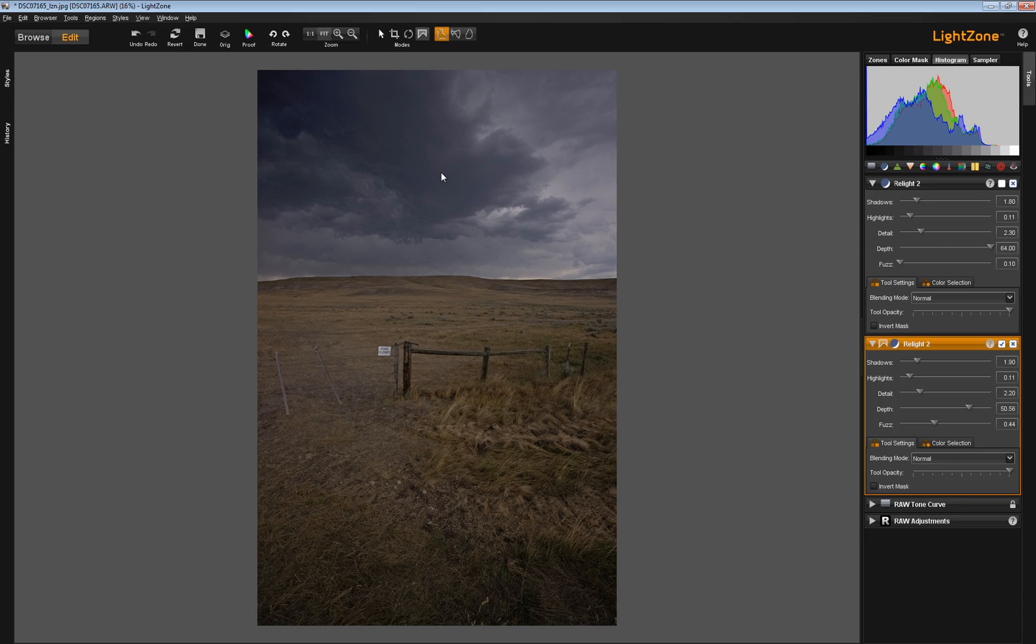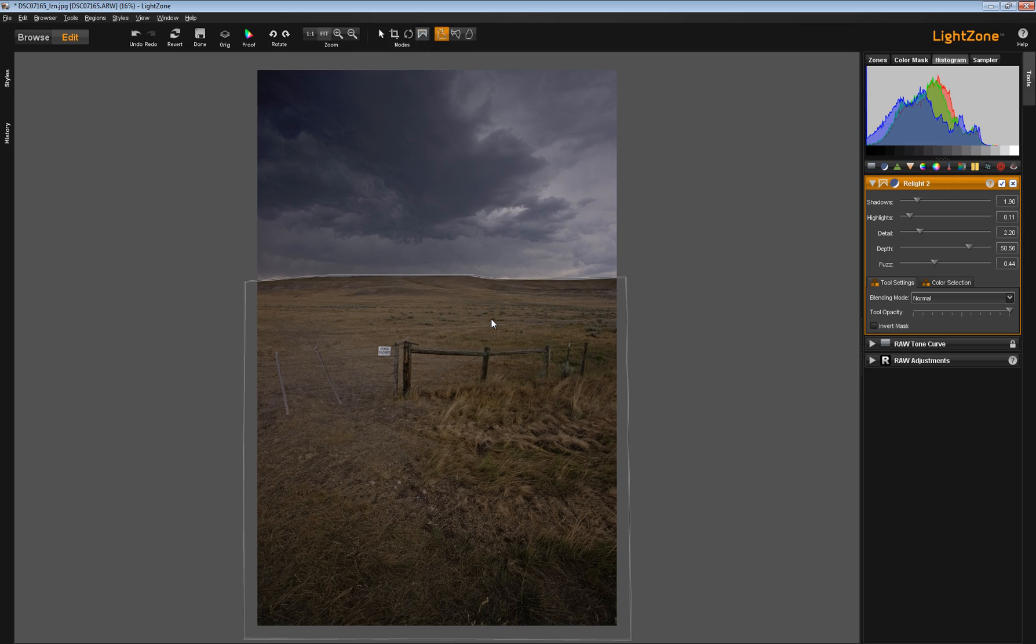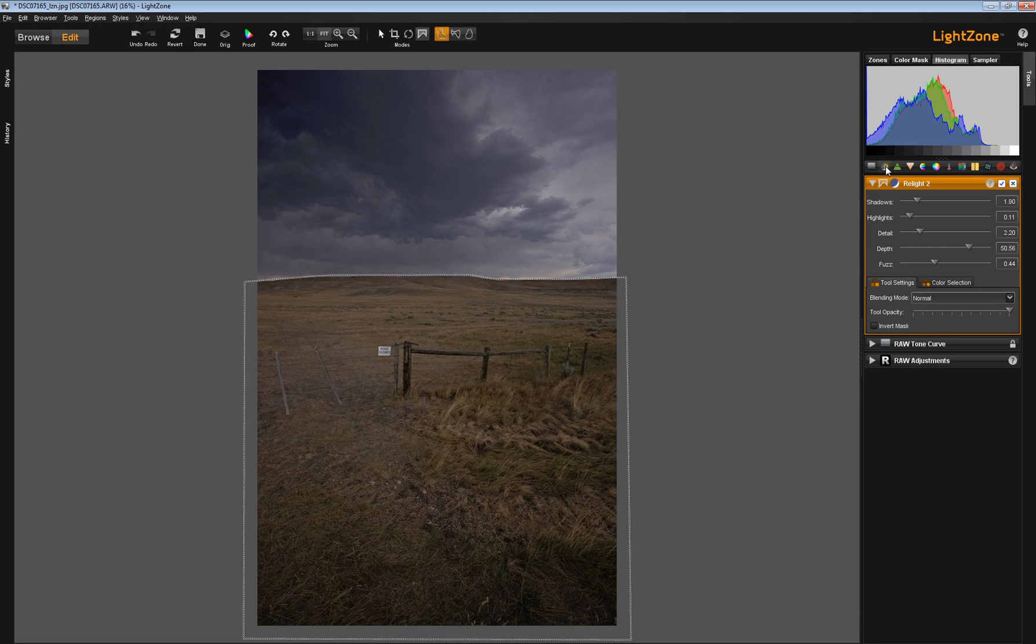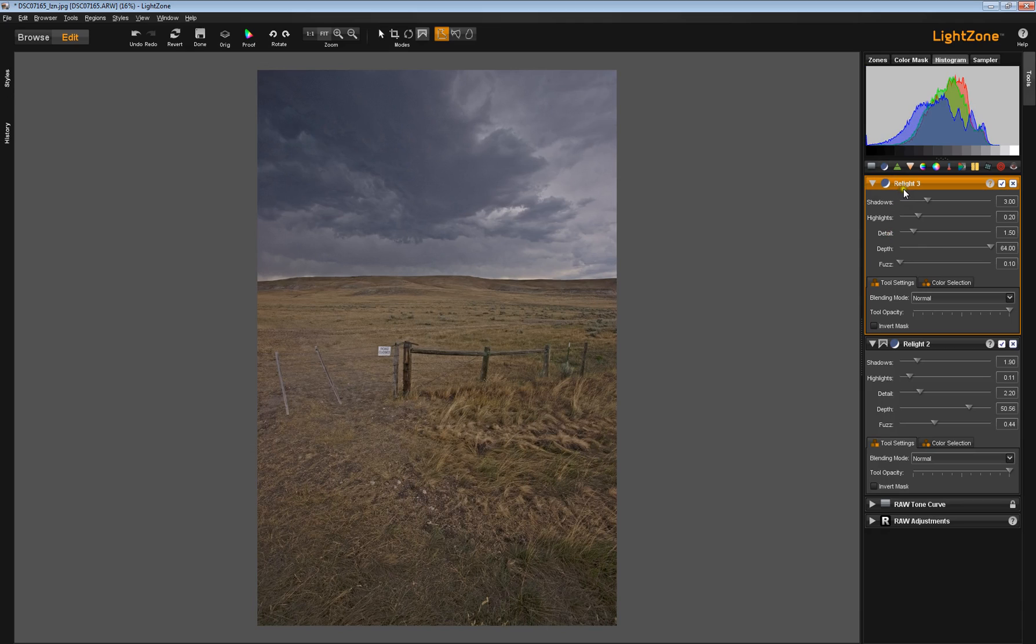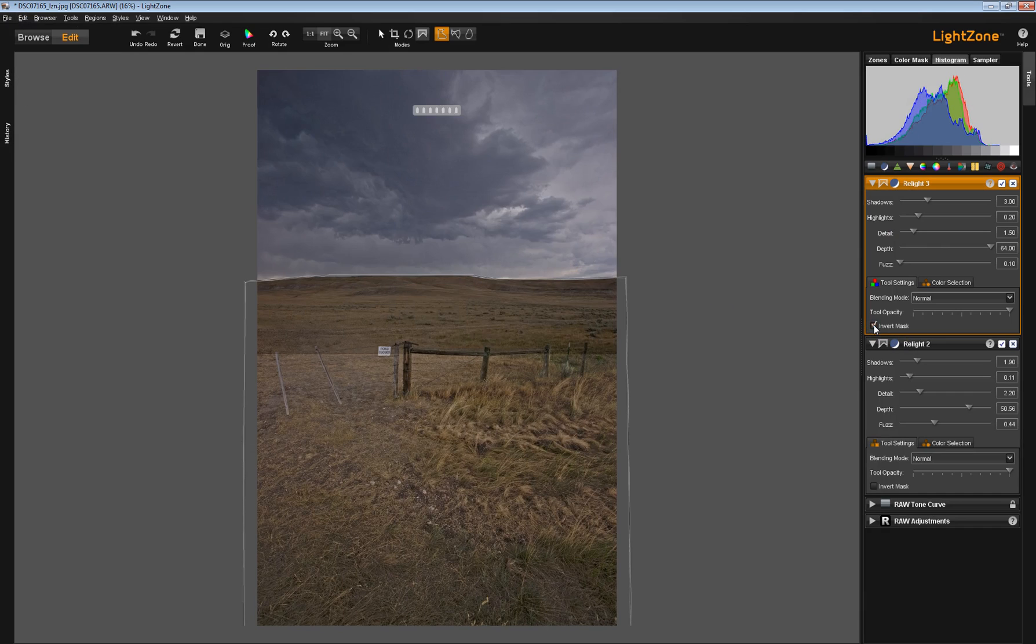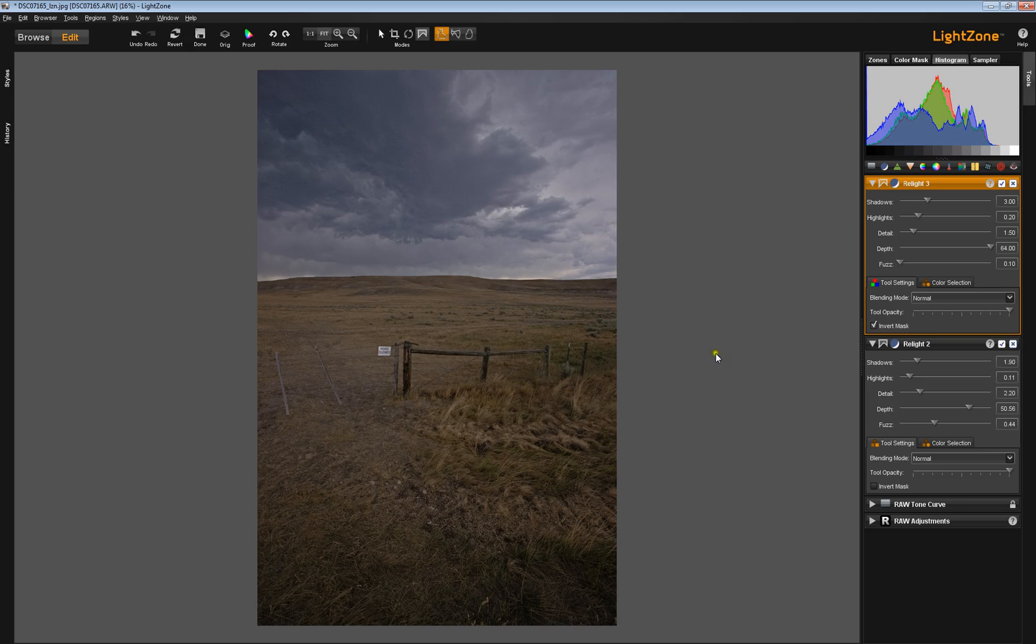But for argument's sake, let's say we want to apply multiple relight tools to this image. We'll activate regions mode. I'm going to copy this region. Now I'll bring down a new relight tool and paste the region. This time I'm going to invert the mask, so now the region is affecting up here. I'm going to hide this region.